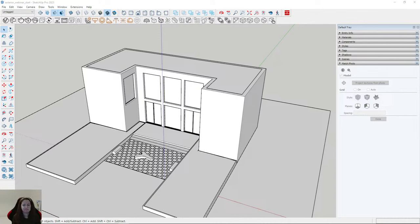Hello everyone, welcome to the next webinar. Today, for the first time ever, we will be doing an exterior visualization, so I'm really excited that we'll create something totally new.